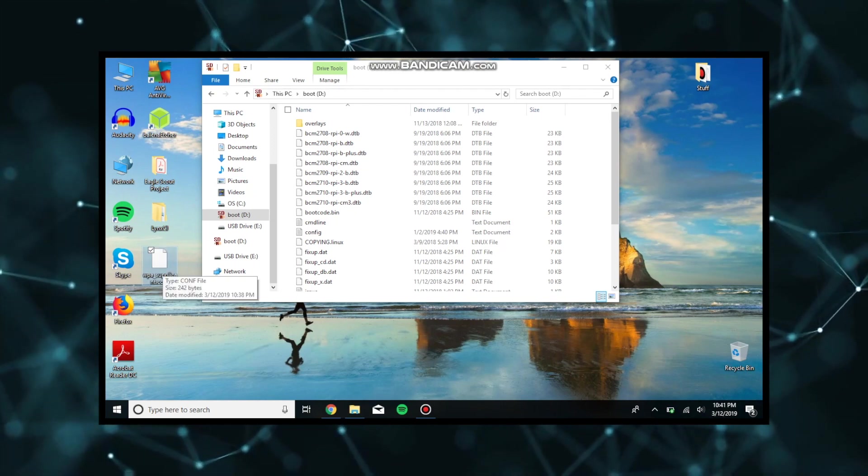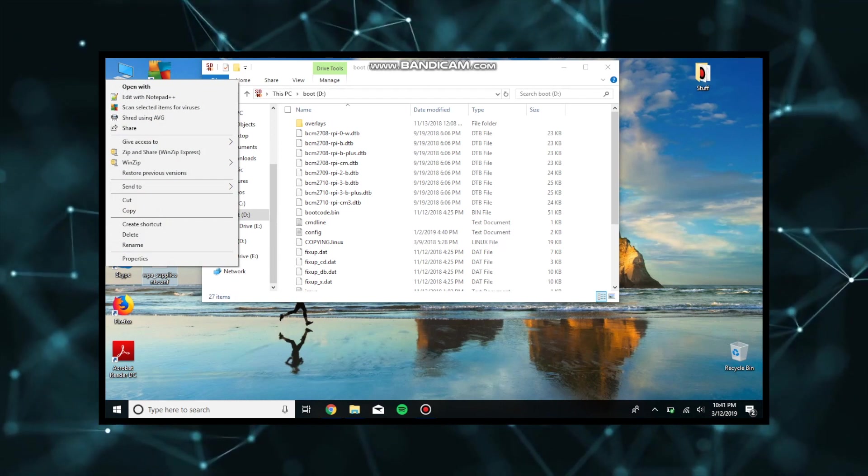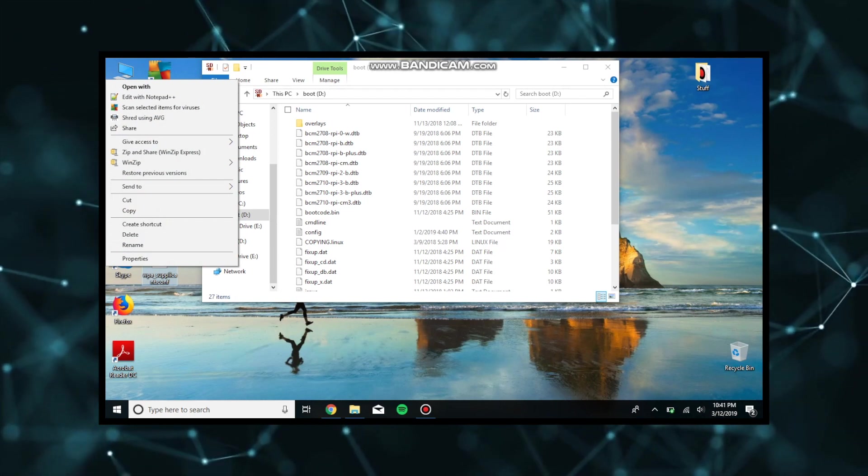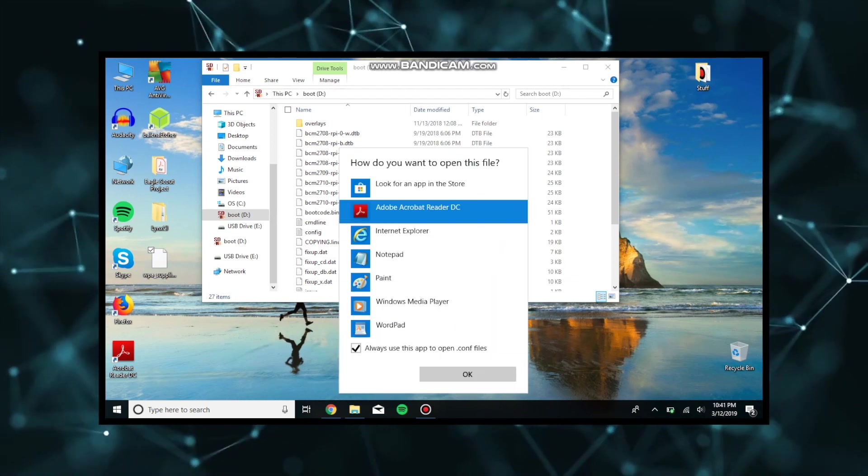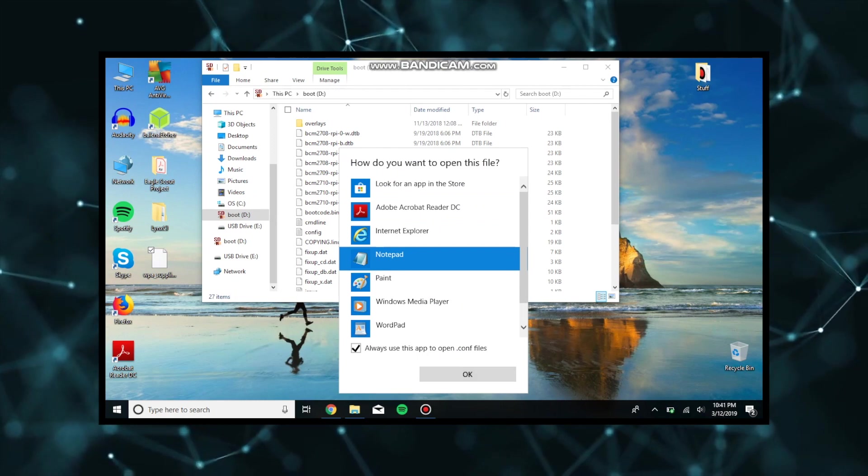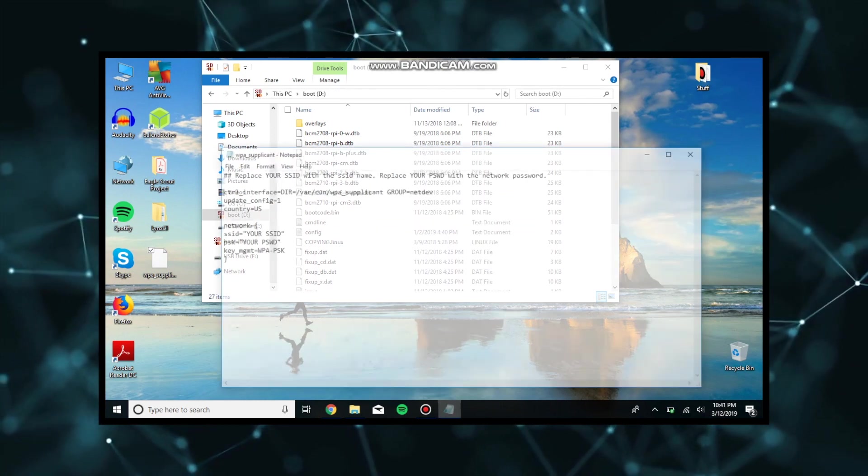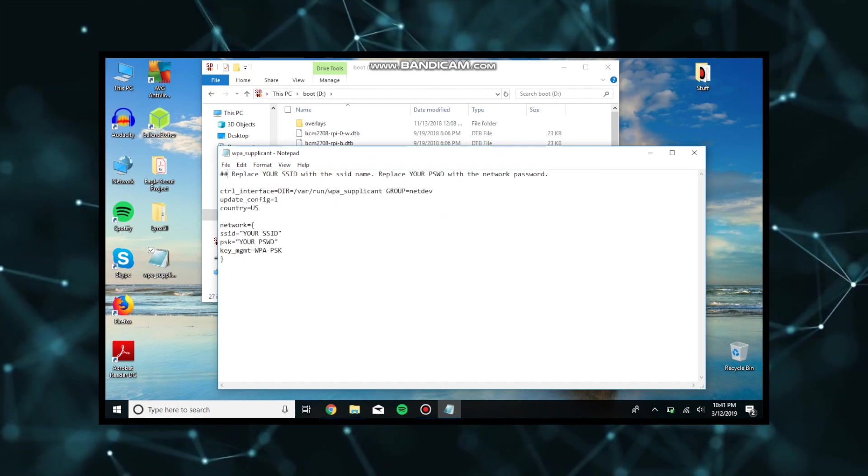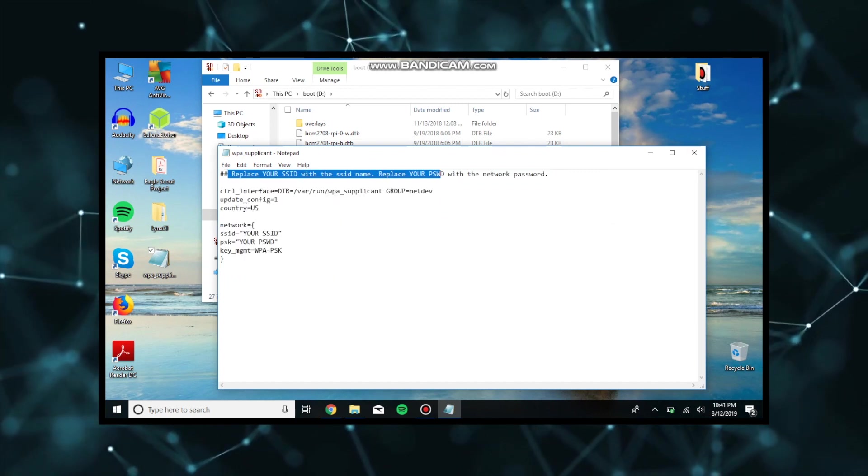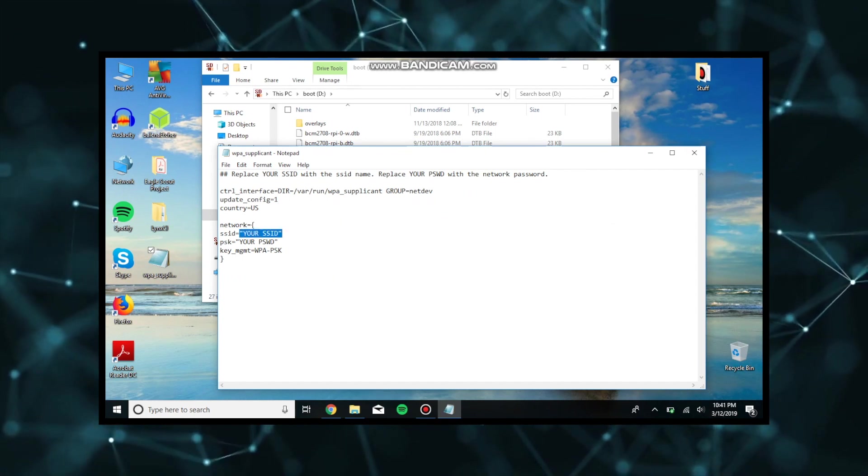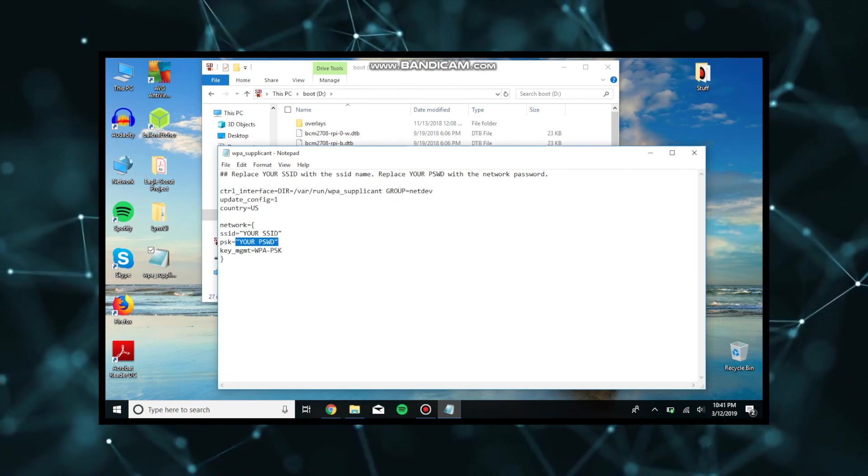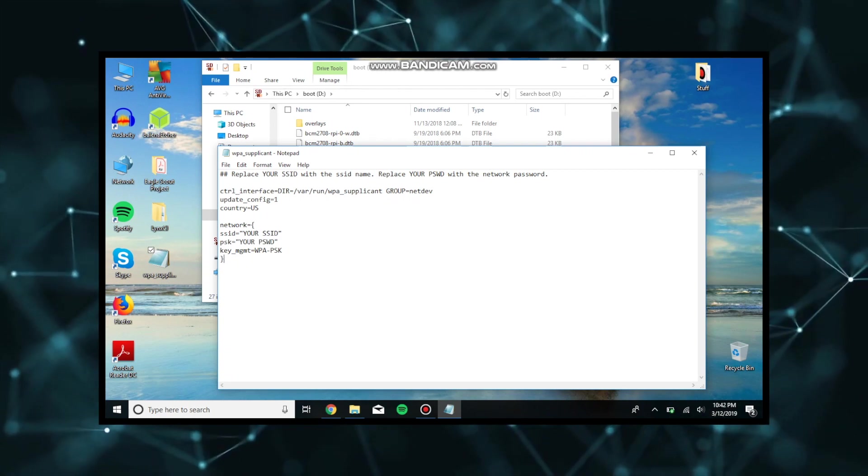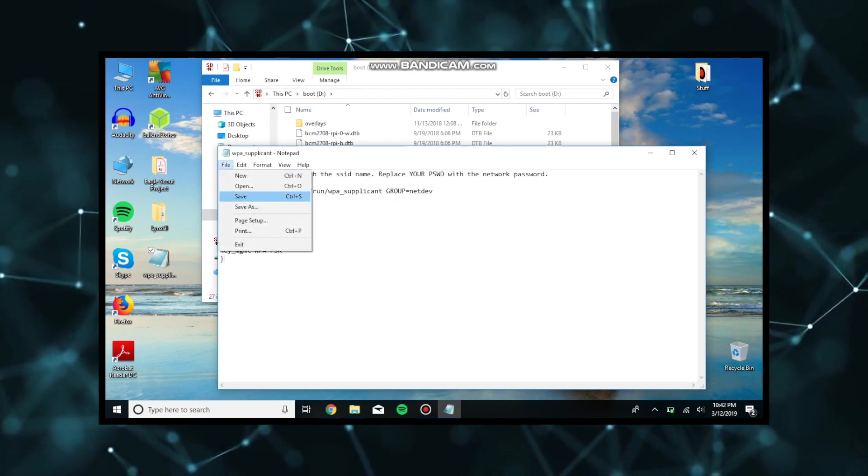We are going to edit the file. We want to open the file and edit it with notepad. It's going to ask what do you want to open it with because it doesn't recognize the .conf file. You're going to open it with notepad and you're going to see that it has all this text in it. It says to replace your SSID with a valid SSID name and replace your password with a network password. You're going to replace areas where it says SSID and password with your SSID for your network and your password for your network.